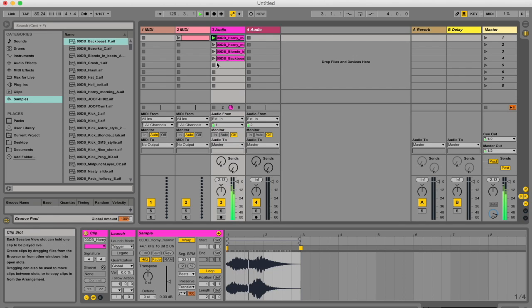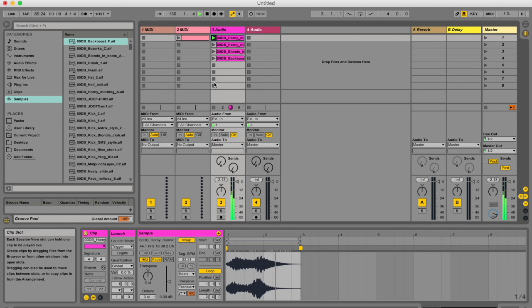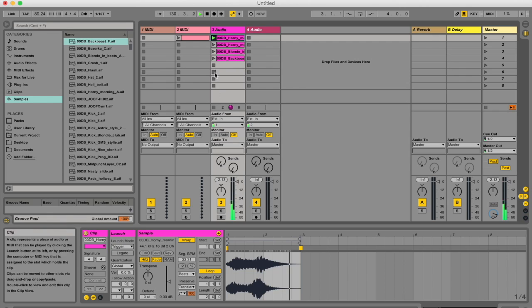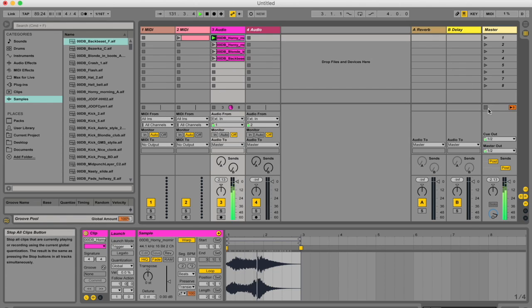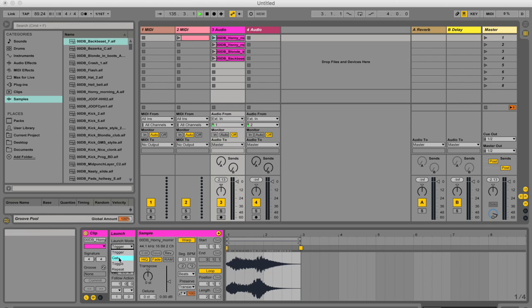I'm going to have to hit one of these stop buttons, either in the same track. So one of these, or this one over here, or this master stop button. So that's pretty simple.